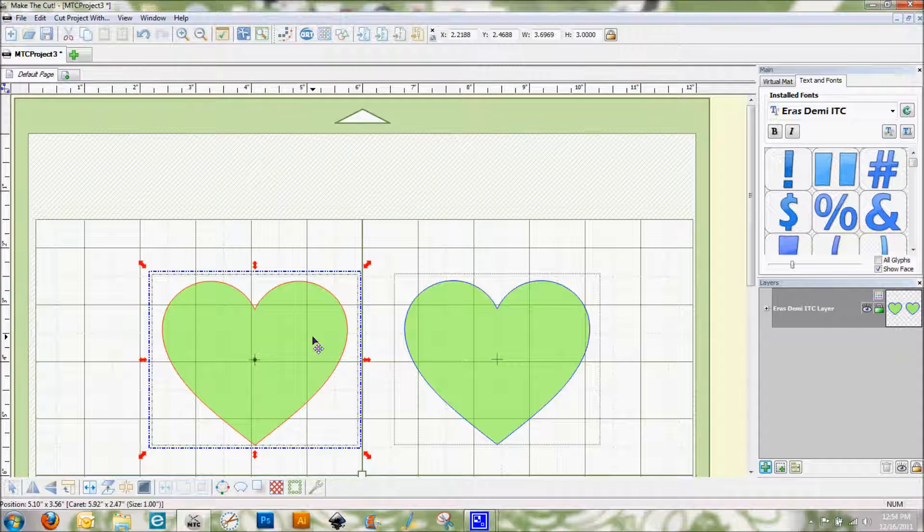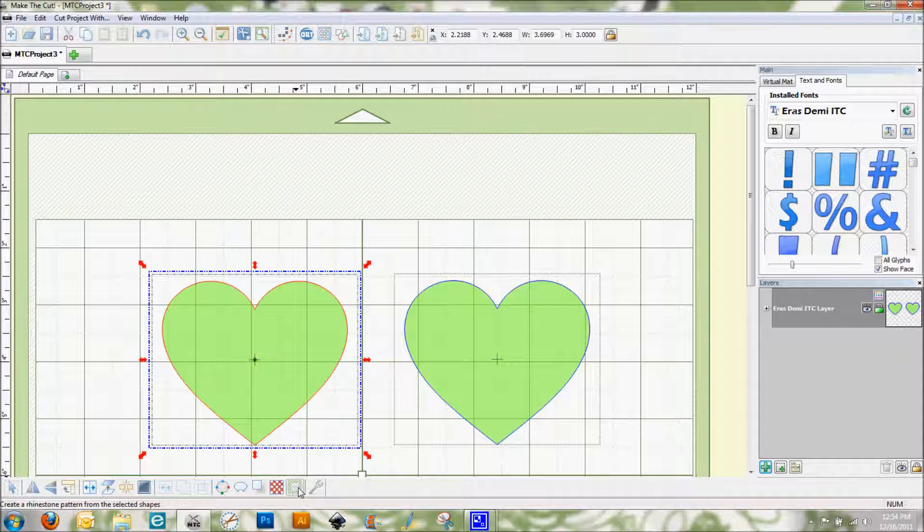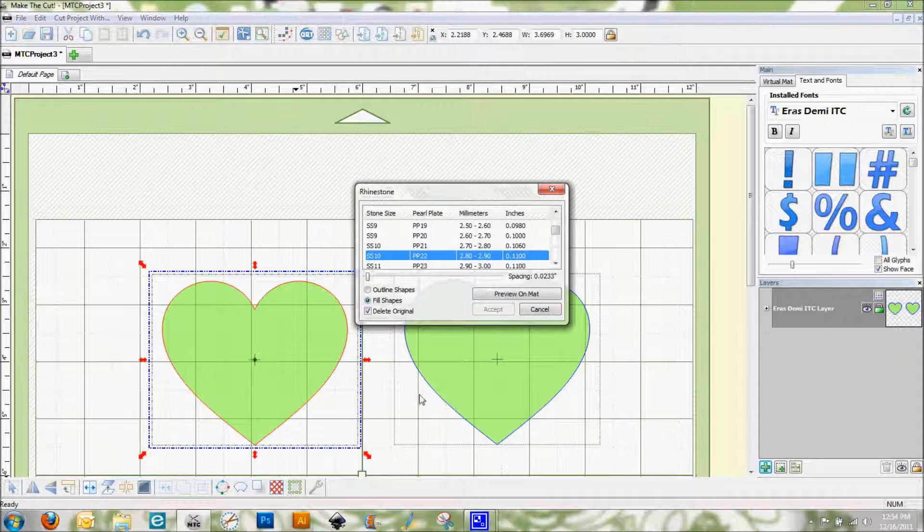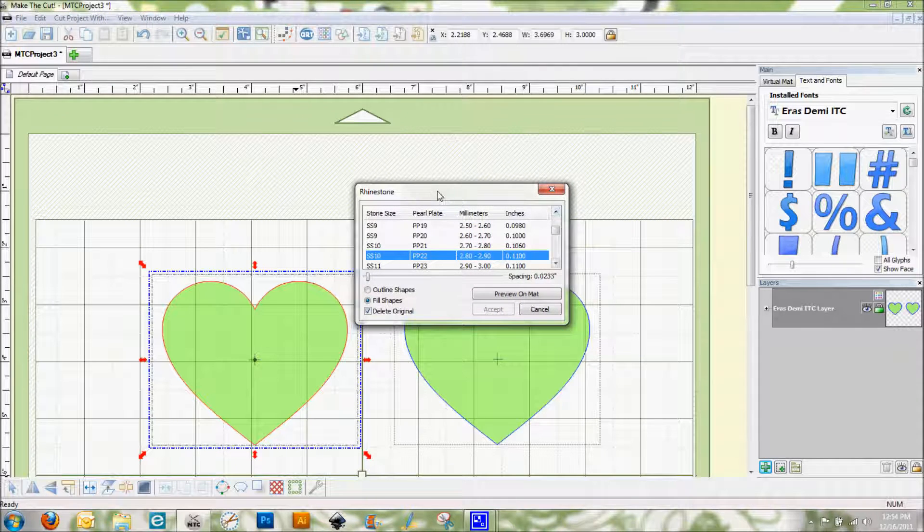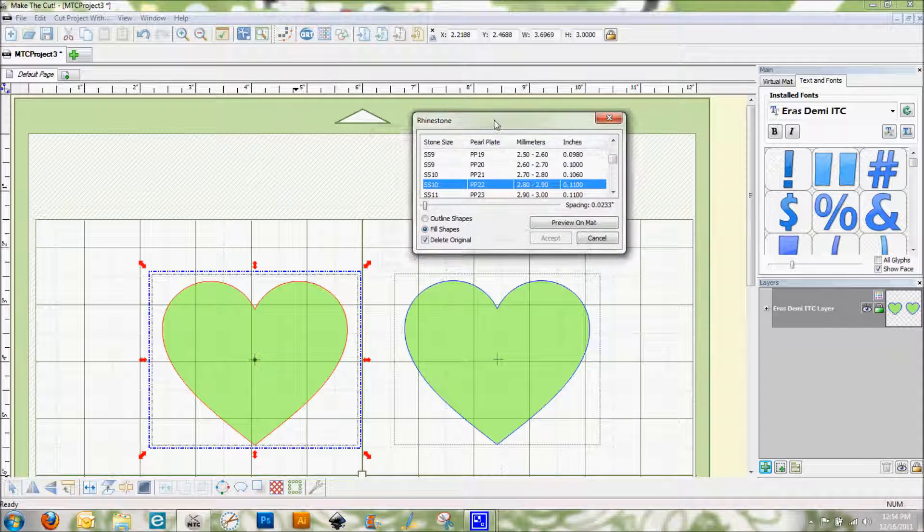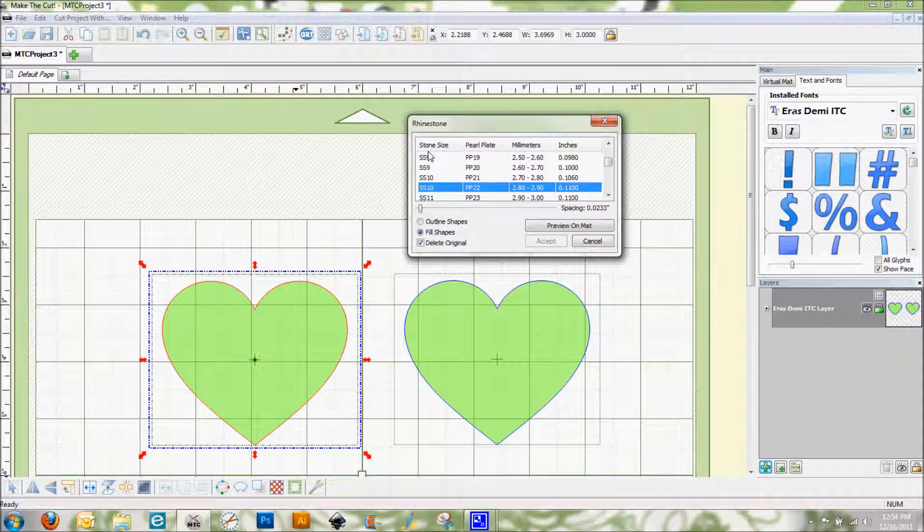And I'm going to show you a little bit here about the rhinestones. Right down here is the rhinestone button and you can also press Control K on your keyboard to bring this up. When it brings up this window, I'm going to move this here so you can see the hearts better. You can see that it's telling us to select a stone size.